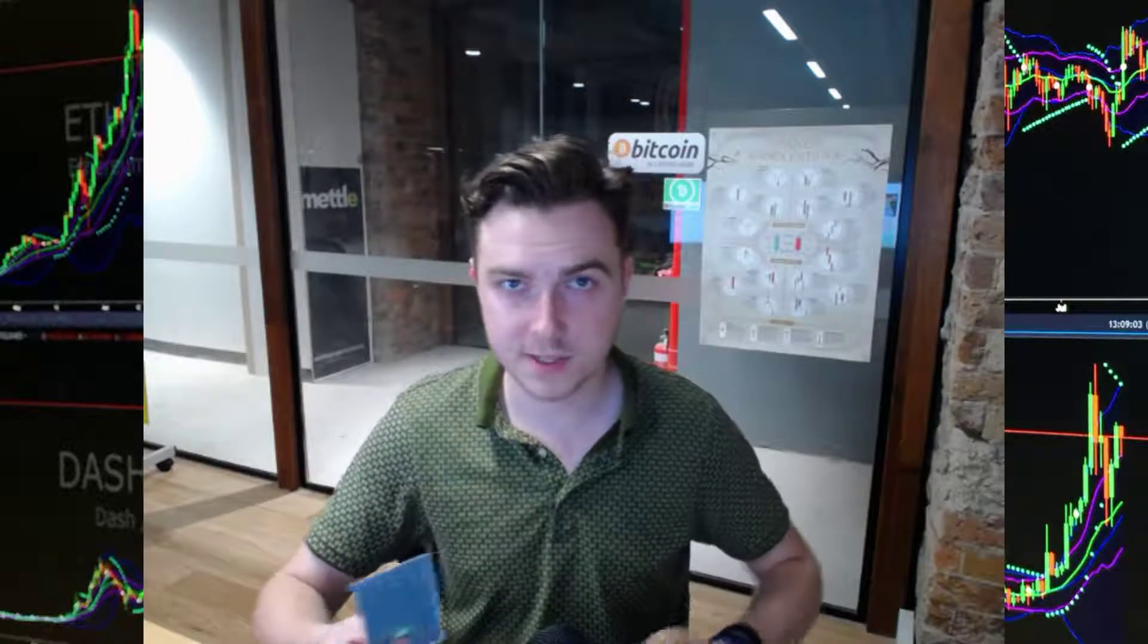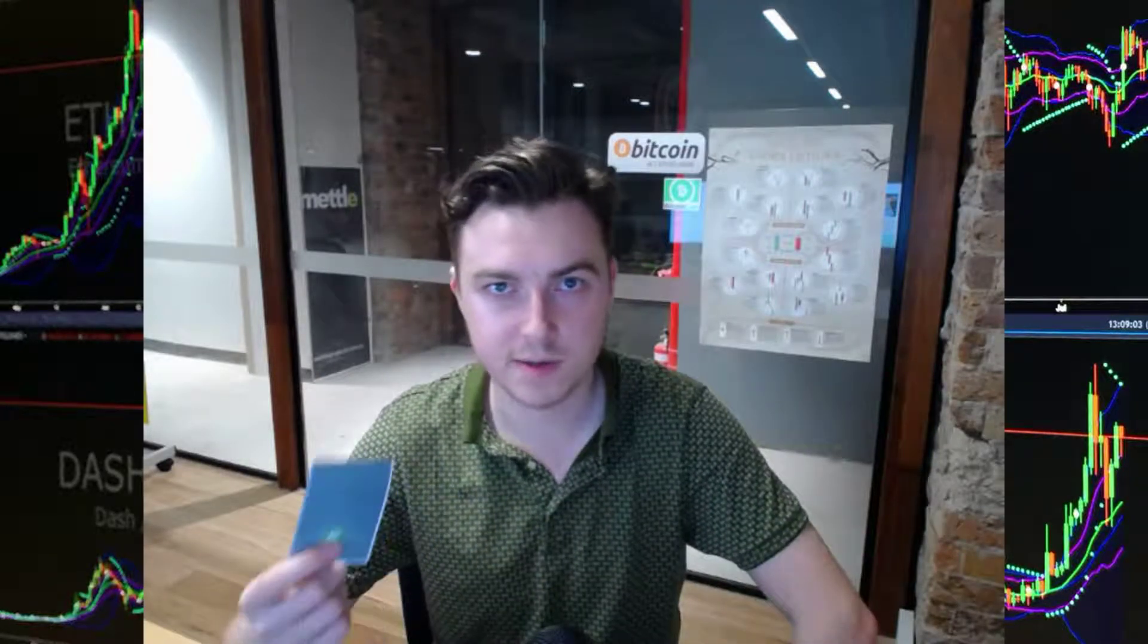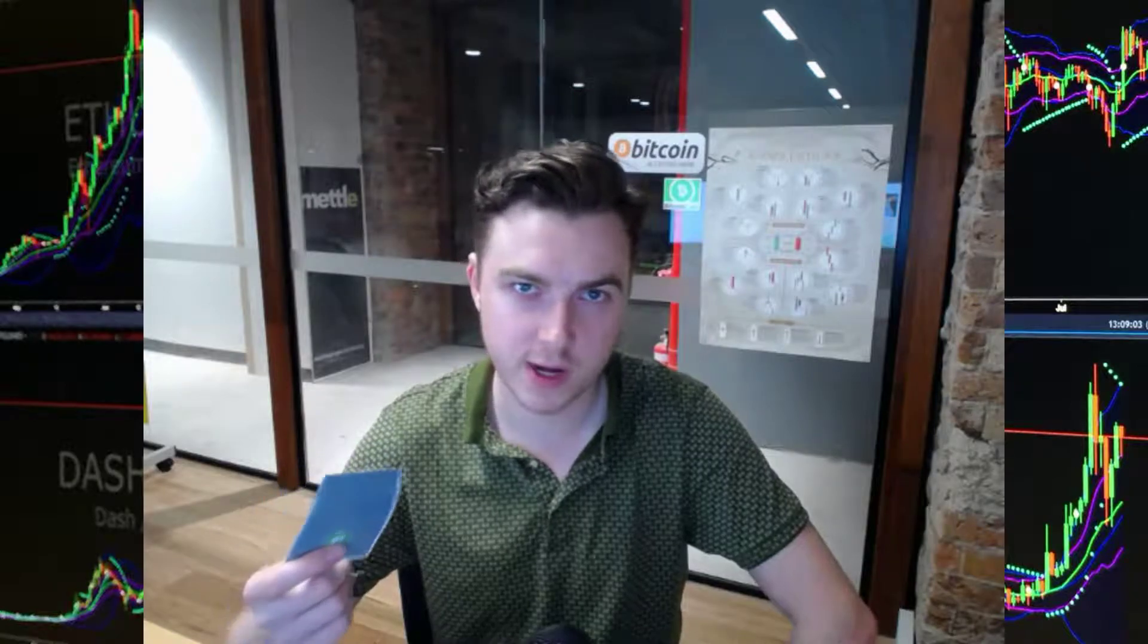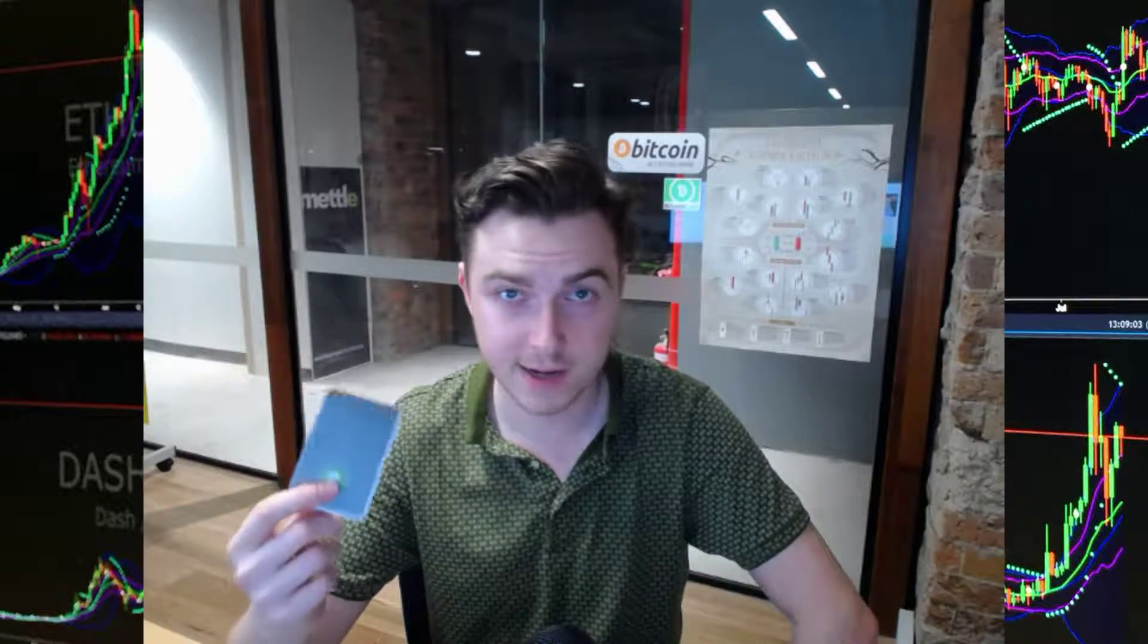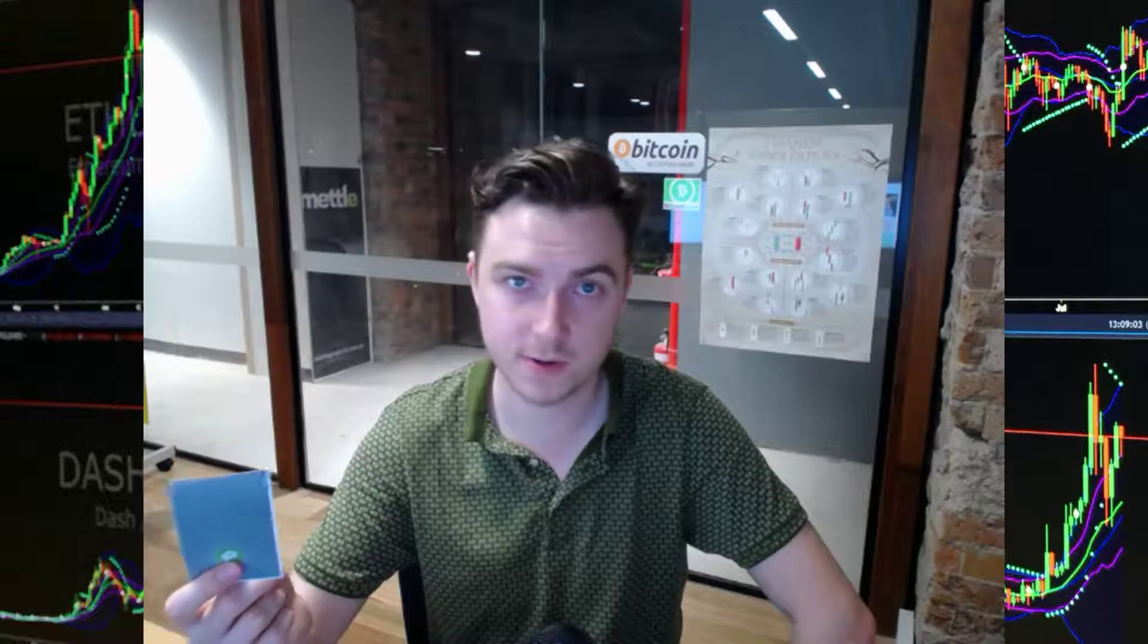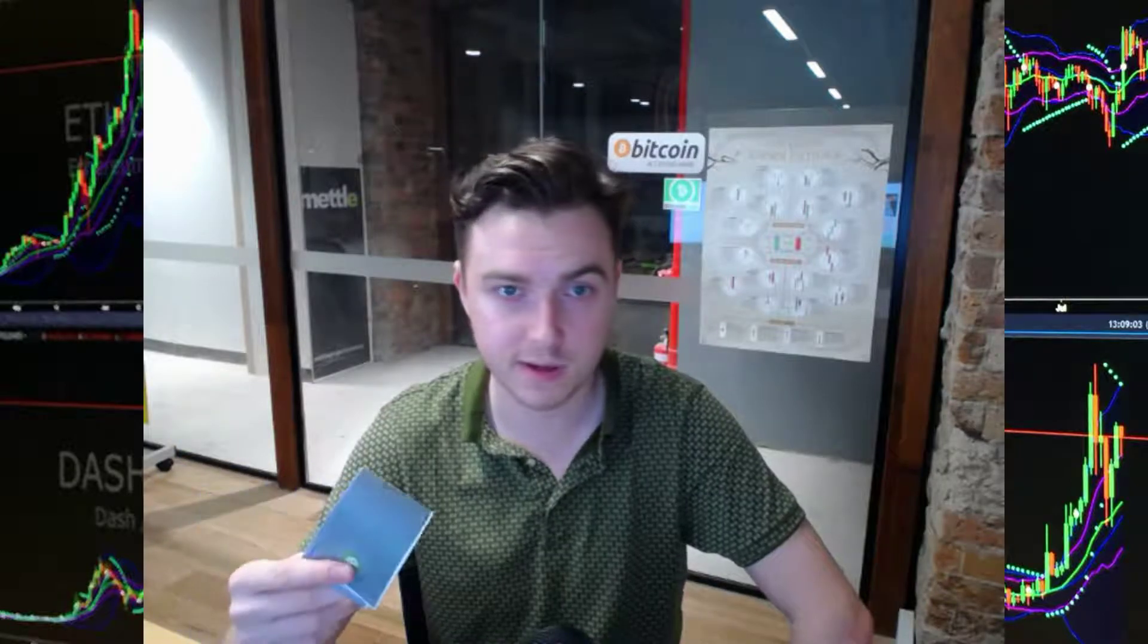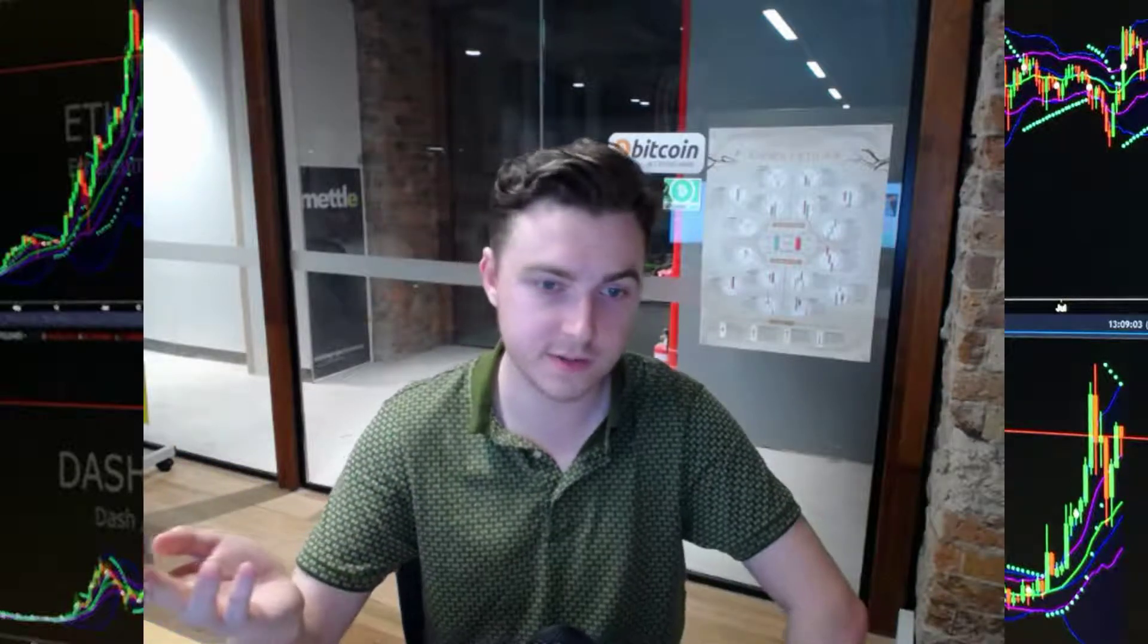Right, so I'm going to demonstrate how you can easily create a paper wallet for Bitcoin Cash, how you can load it up, and then how you can sweep this wallet using the Bitcoin.com app on either your iPhone, Android or Windows device.